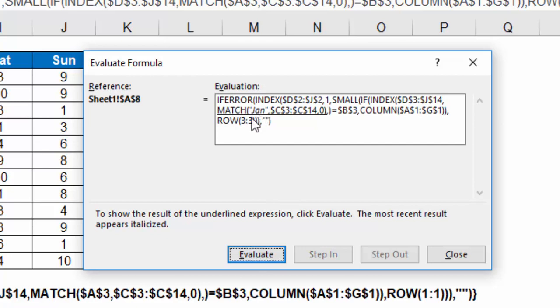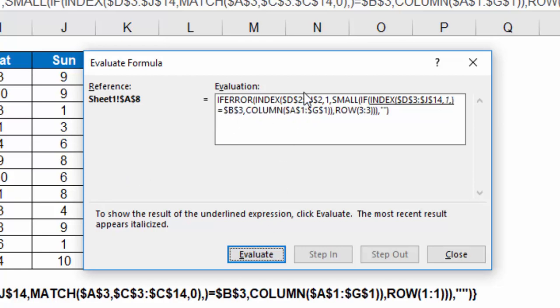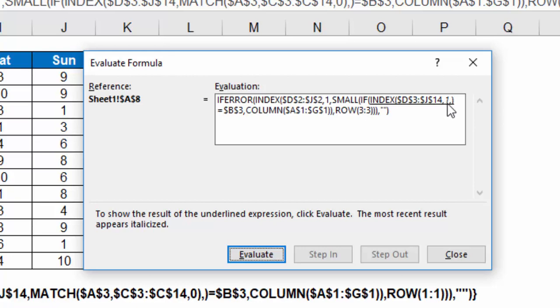Okay, so match January within C3 to C14, and that's my list of months. So if I match that, I get the result of 1. So my index says, look at my index, D3 through J14, and give me row 1.